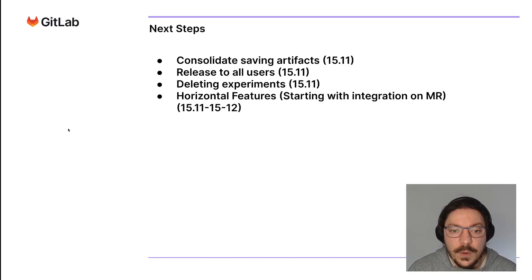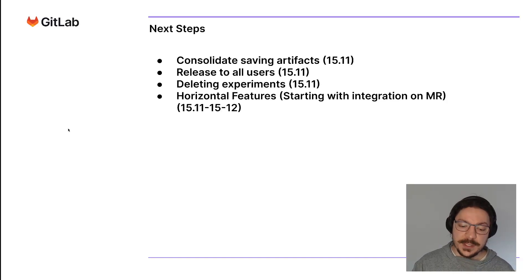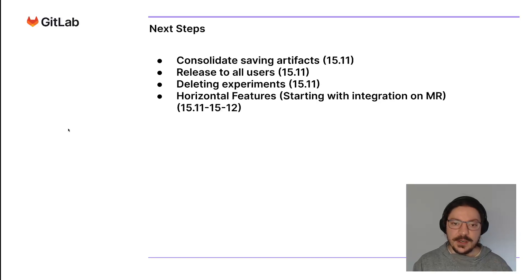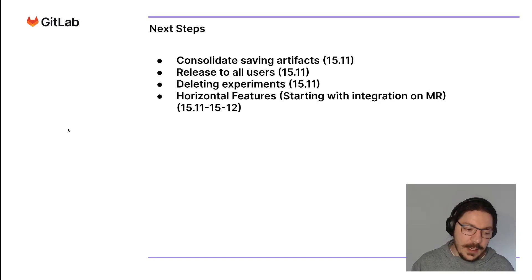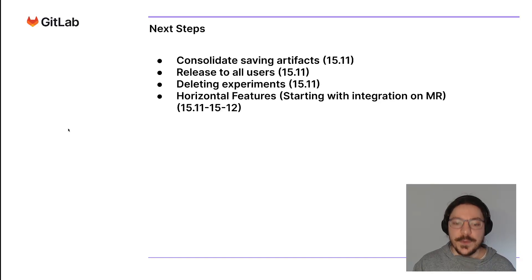Afterwards, horizontal features. By horizontal features, I mean integrating across GitLab, integrating experiment tracking to the CI, to the merge requests, and so on and so forth.